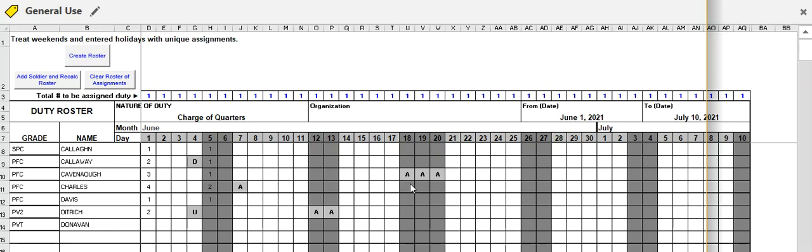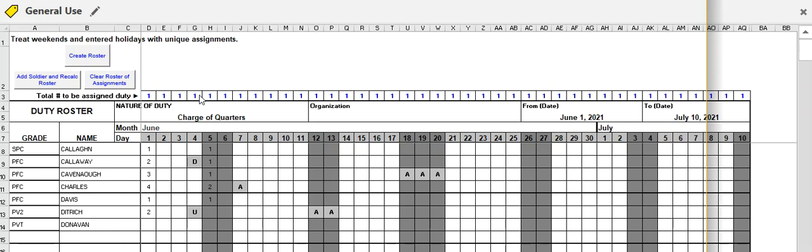This roster is going to treat weekends and entered holidays with a unique assignment. So in a month that we have a holiday, it's going to be looped in with the weekend days. You'll notice the bars here, the gray bars show weekends and holidays. It's not in red per the reg, but most of it will be printed black and white anyway. So let's go ahead and create the roster.